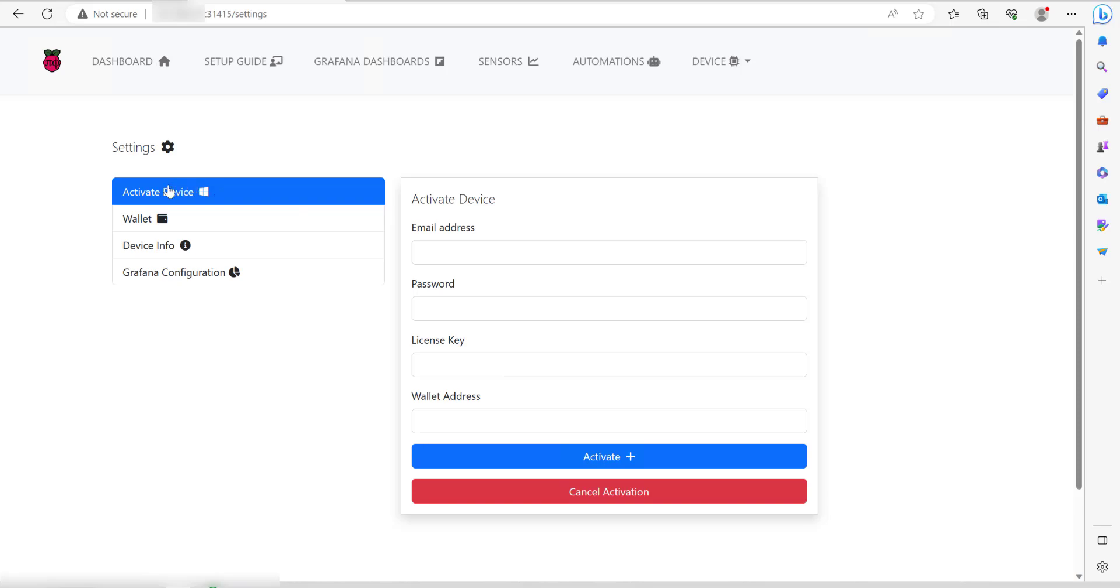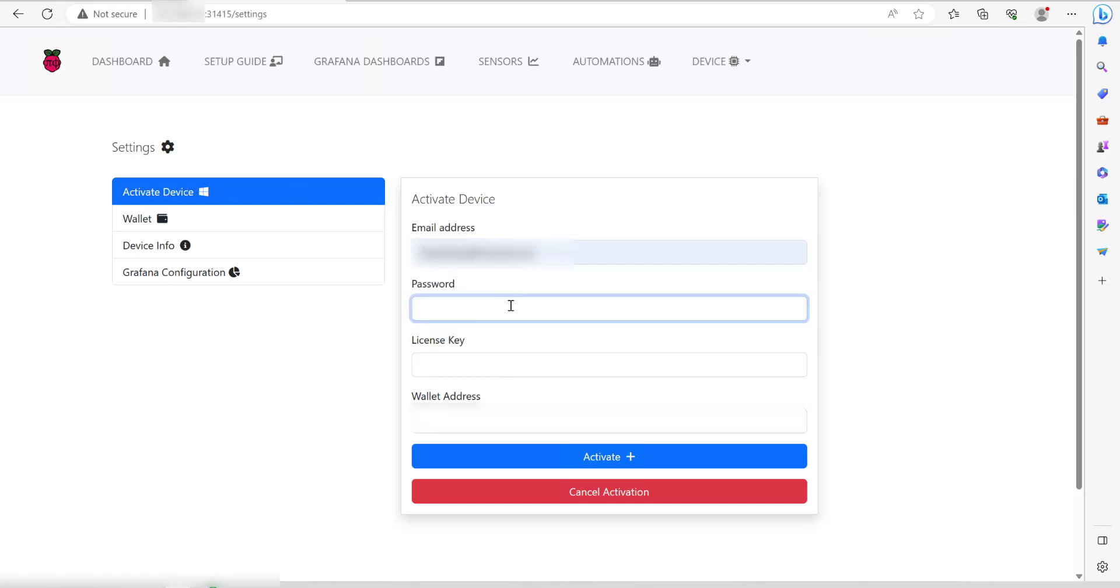In here, we're going to enter your email address, enter the password, enter the license key, and then the wallet address. Now I'm not going to go over how you add a wallet. If you go and watch the other PiFi video I made on the Raspberry Pi that explains how to get the wallet address.